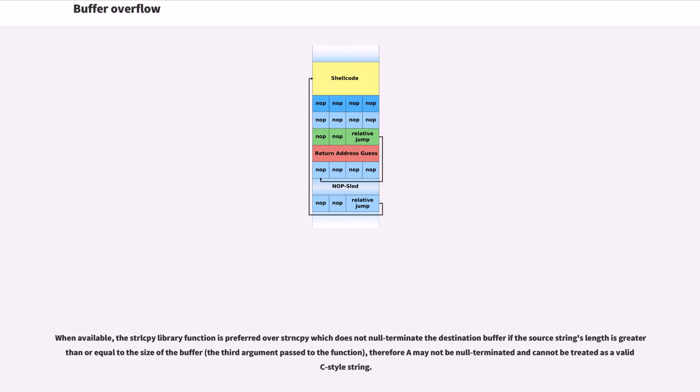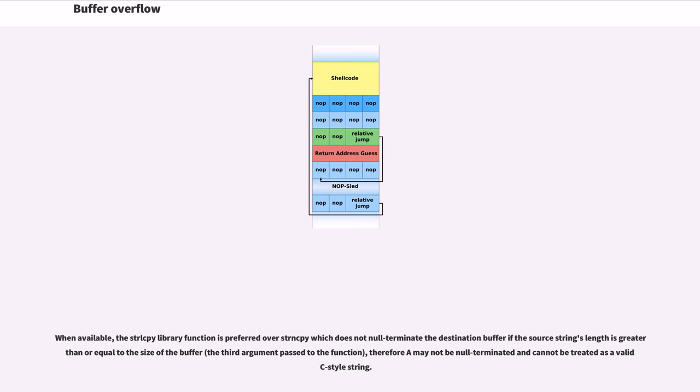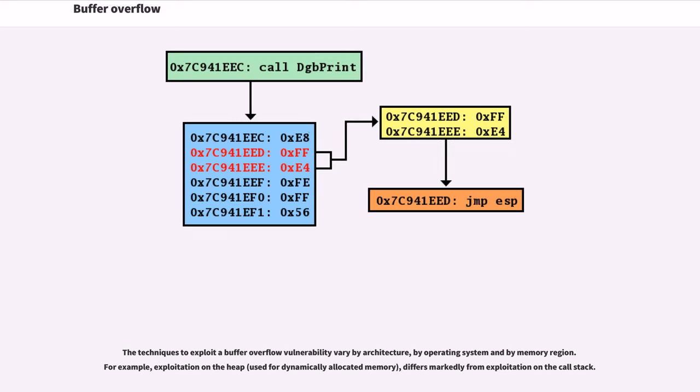When available, the strlcpy library function is preferred over strncpy, which does not null terminate the destination buffer if the source string's length is greater than or equal to the size of the buffer, the third argument passed to the function, therefore A may not be null terminated and cannot be treated as a valid C-style string. The techniques to exploit a buffer overflow vulnerability vary by architecture, by operating system, and by memory region. For example, exploitation on the heap, used for dynamically allocated memory, differs markedly from exploitation on the call stack.